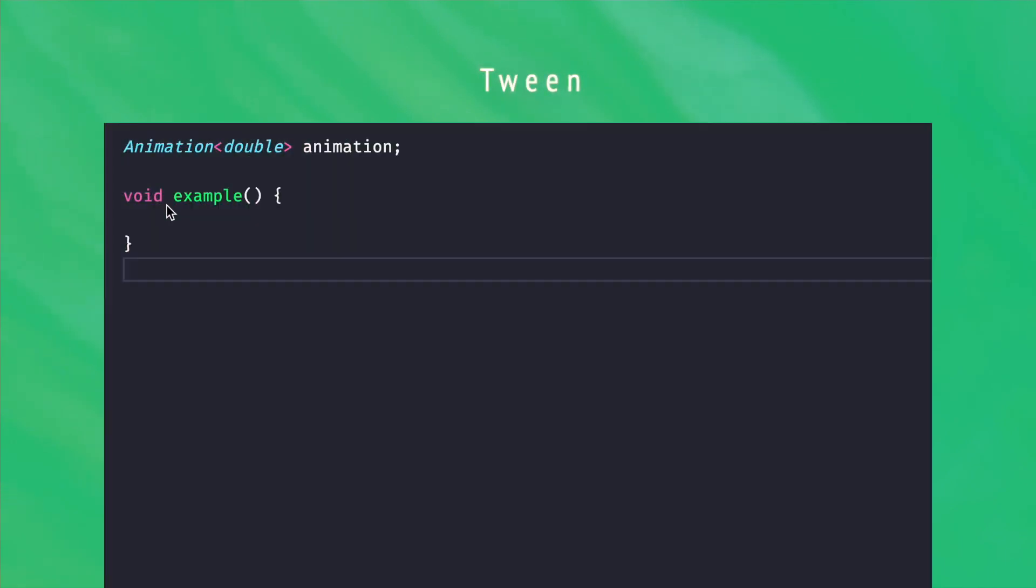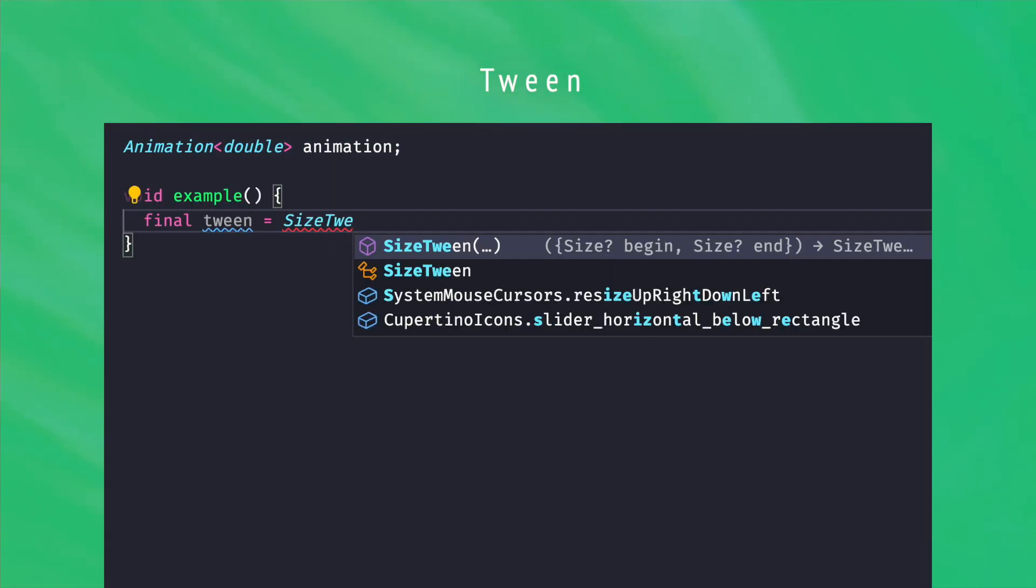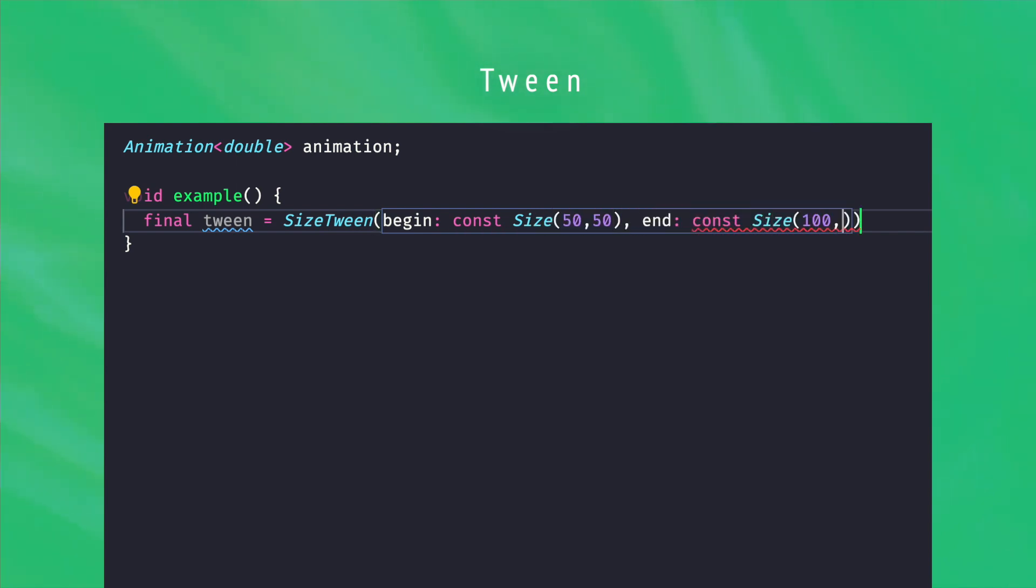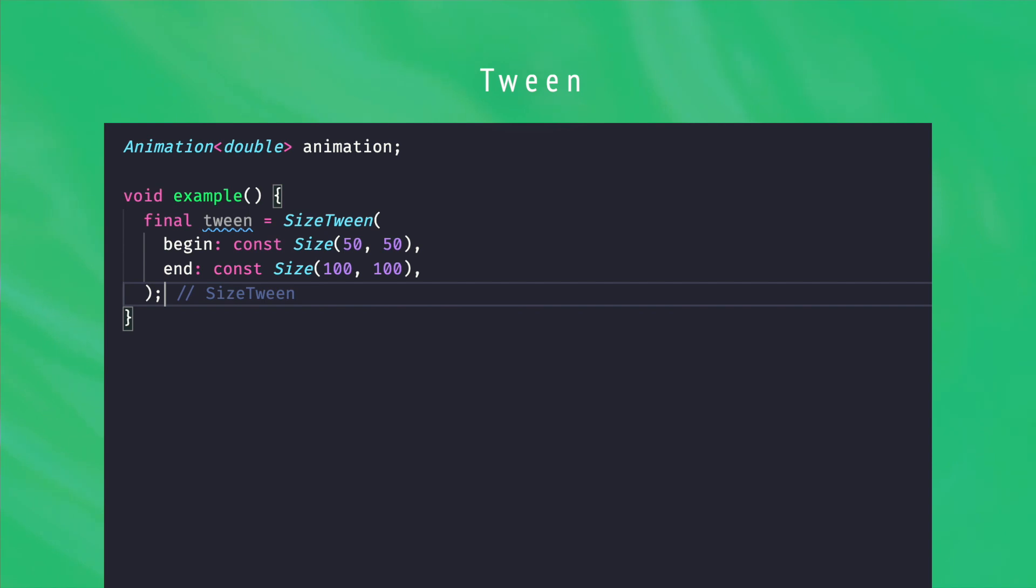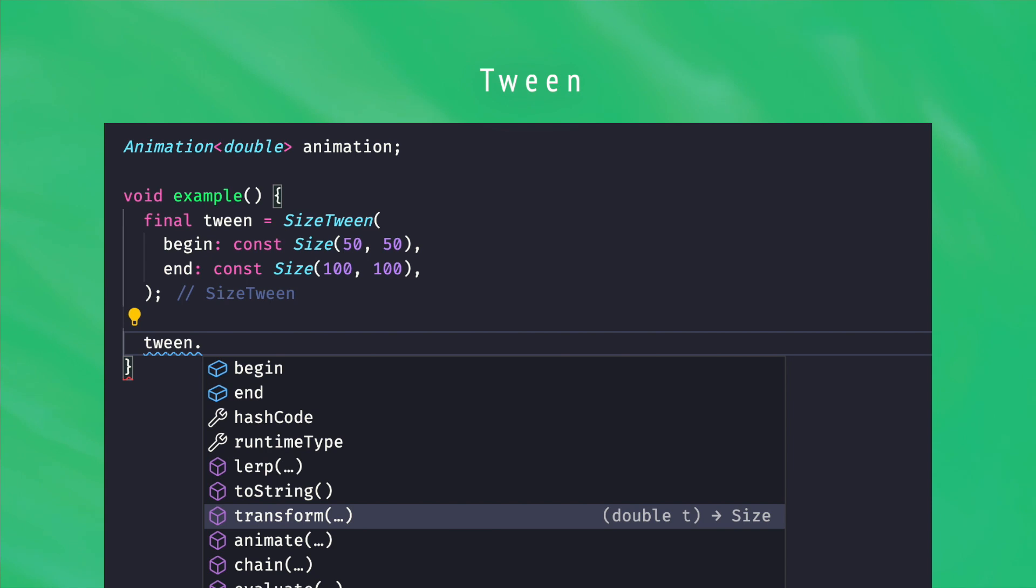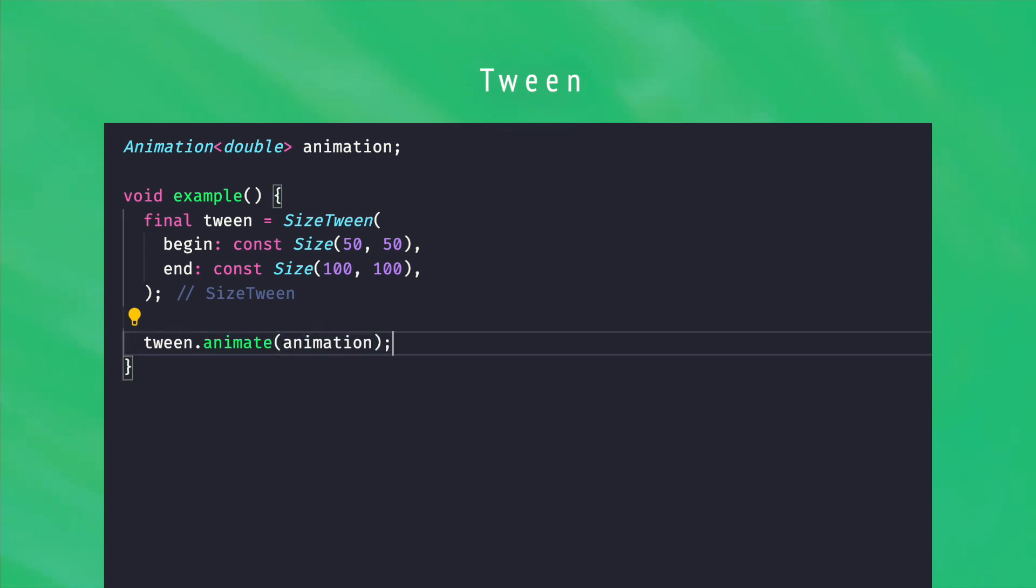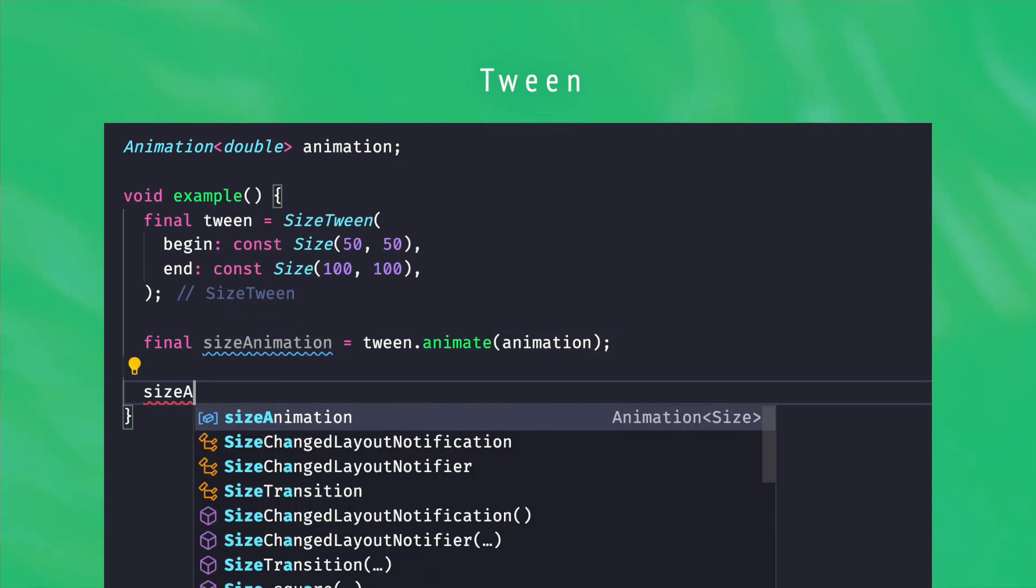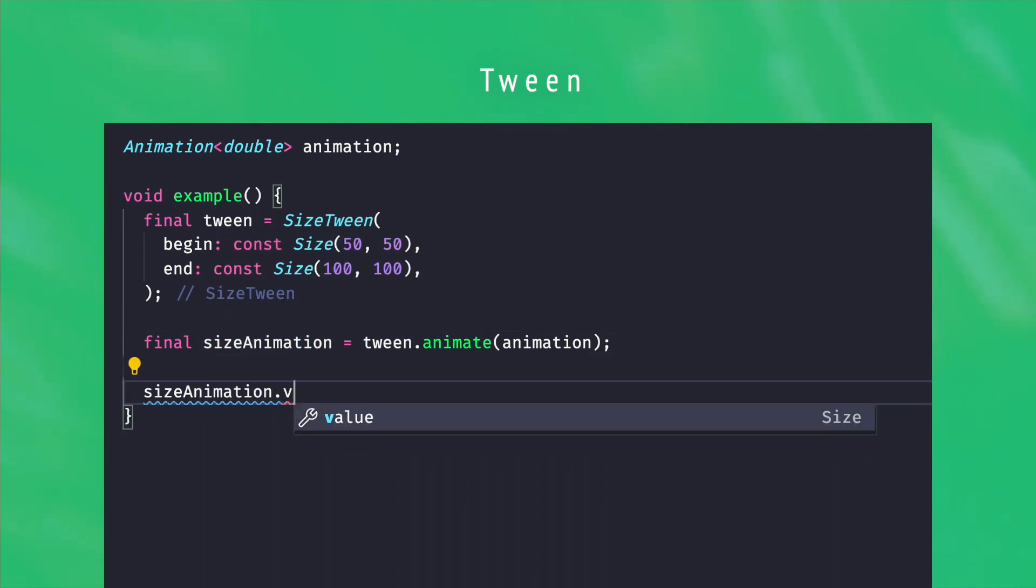To simplify lerp in the animation context, the framework also provides a set of tween objects. Tween objects take begin and end values and just use the lerp function under the hood. Having them as objects make them handy, reusable, but they also add useful methods, like animate, that makes it possible to convert your time double animation to an animation of the tween type. This means that the resulting typed animation's value is automatically interpolated and updated, just a useful and great shortcut.